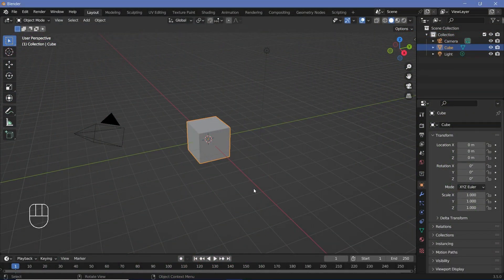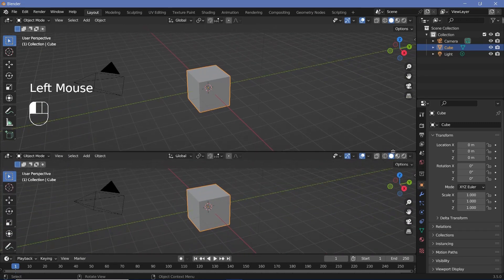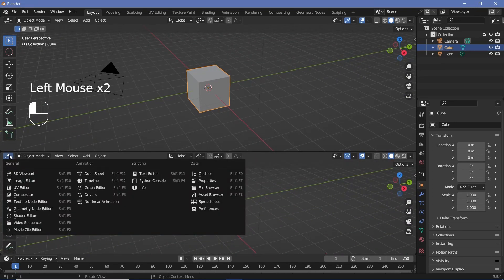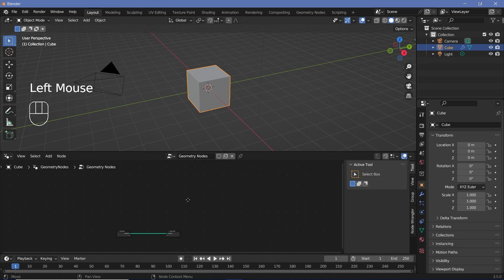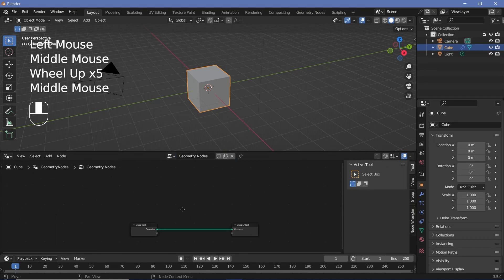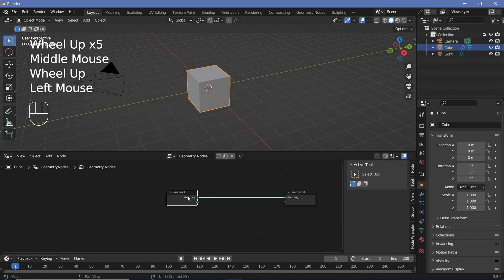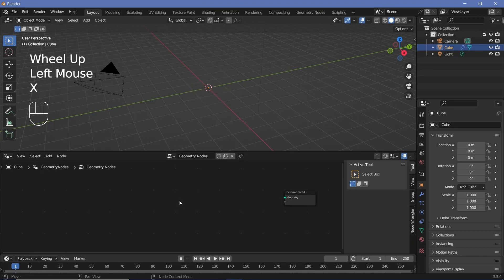In our default scene, we're going to use geometry nodes, so we won't delete the default cube. Instead, we'll bring our cursor to the junction of these two windows, click and drag to add a new window, and change the window type from 3D viewport to geometry node editor. Then we can press New to add a new geometry node tree, and finally delete the default cube by selecting the group input and tapping X to delete it.